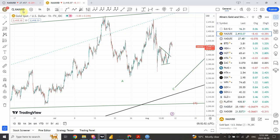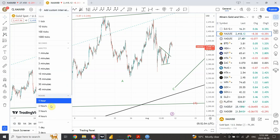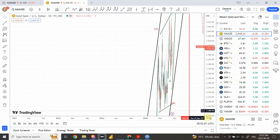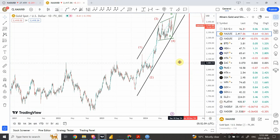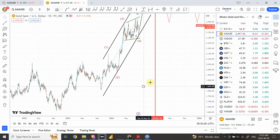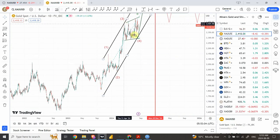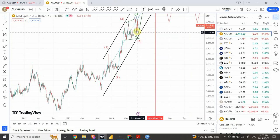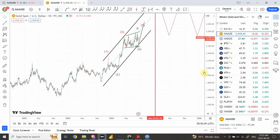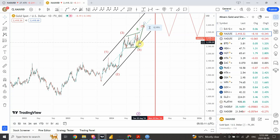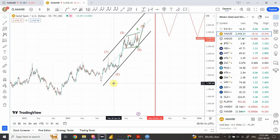We'll start with the bottom that we have created on the daily timeframe. From this bottom we can easily count wave one, two, three, and four. I believe that we are right now going through a structure which is a triangle at wave four, and as soon as that structure is complete we are going to complete a five-wave structure in gold on a larger timeframe.